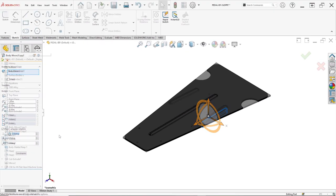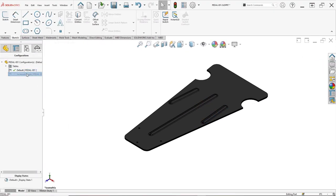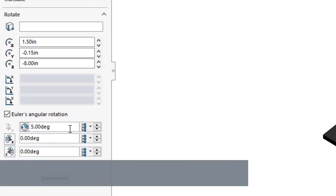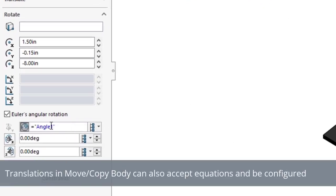Additionally, if your model has multiple configurations, you can specify different values in different configurations, either through the property manager or in a separate table.